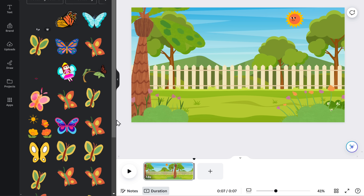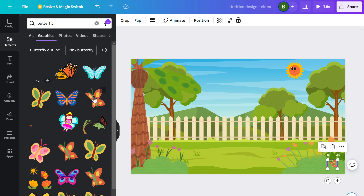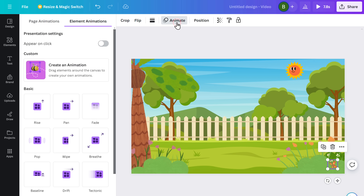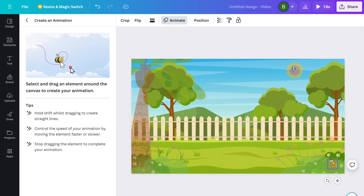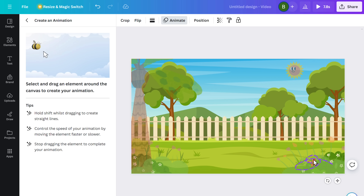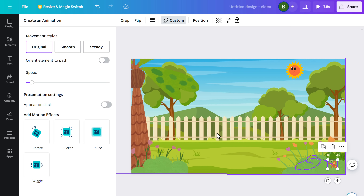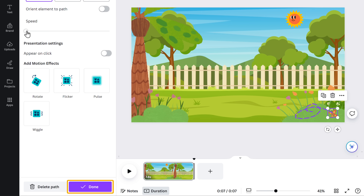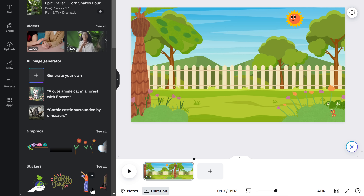Another cool feature is custom animation, so you can animate elements as you wish. Just select an element, go to Animate, click the custom animation option, then click on the element and hold it, move it the way you want, and release it. You can adjust the speed, then click Done. Let's play it and see how it finally looks — it's ready and looks perfect for the story.